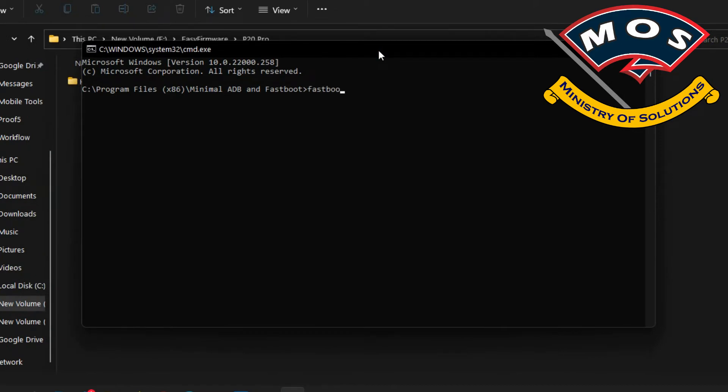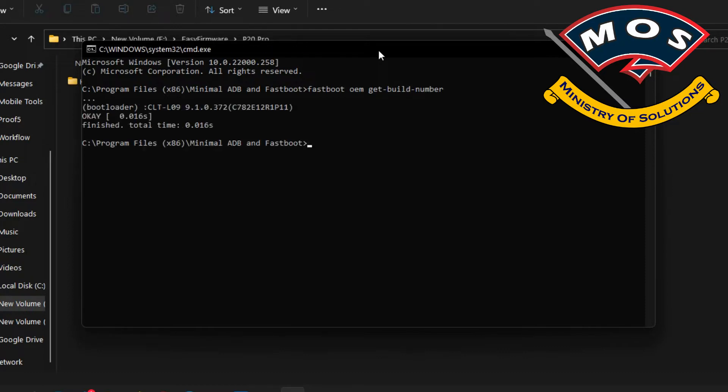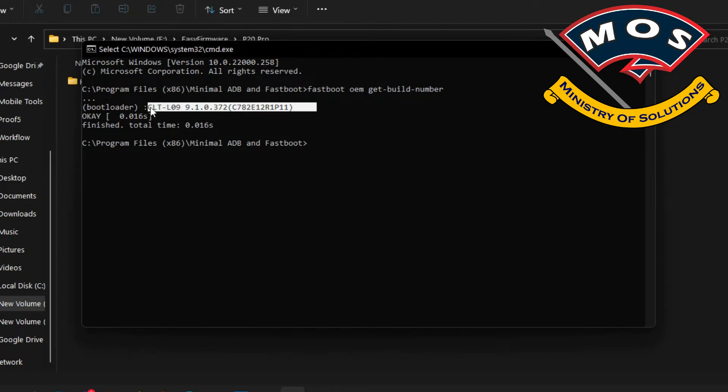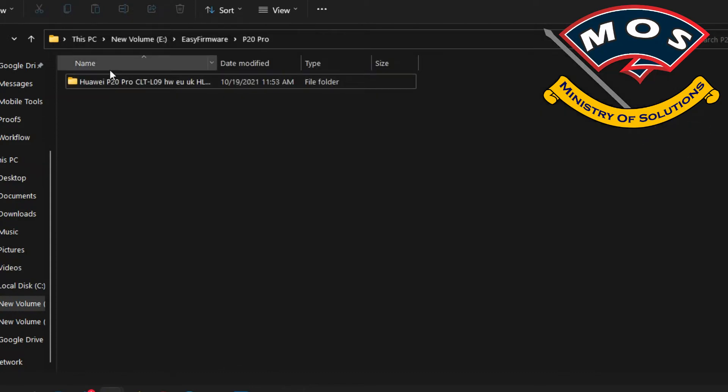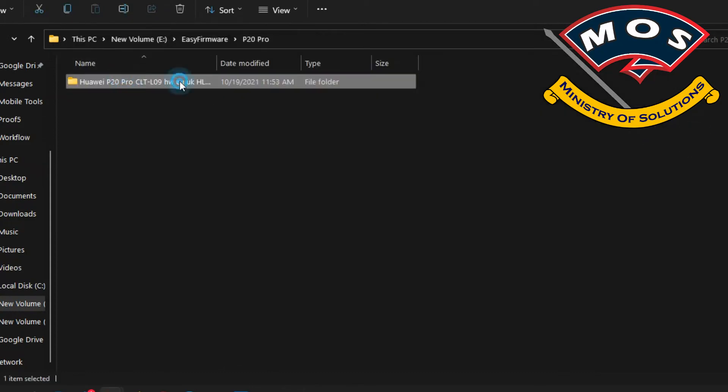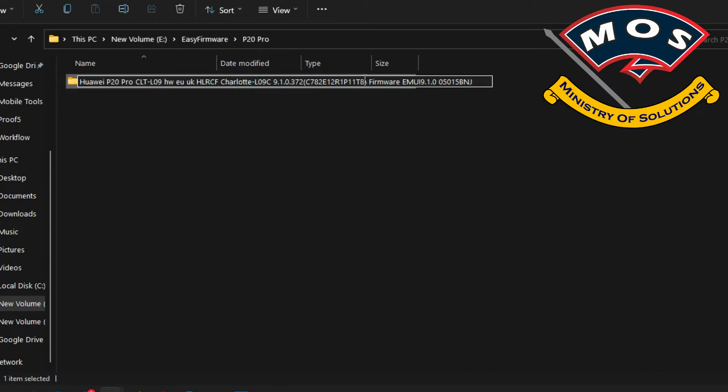Run fastboot OEM getvar build-number and you will get the version which was inside before installing the Lineage ROM. We need the same firmware version, the stock firmware with the same build number.